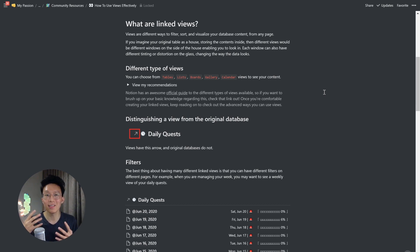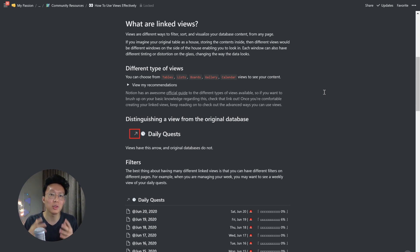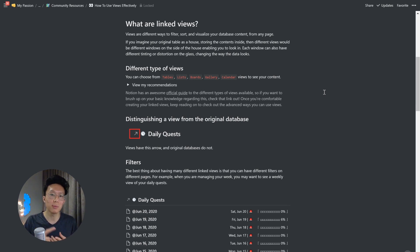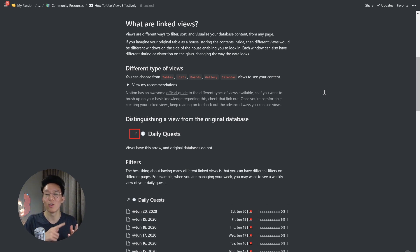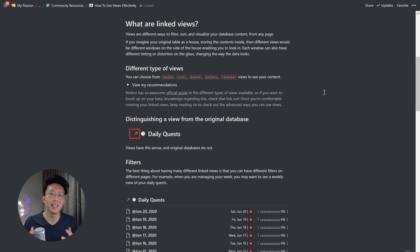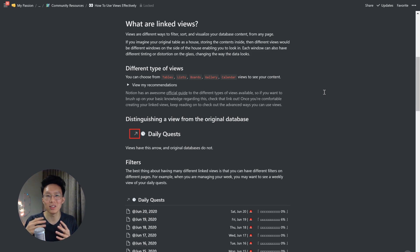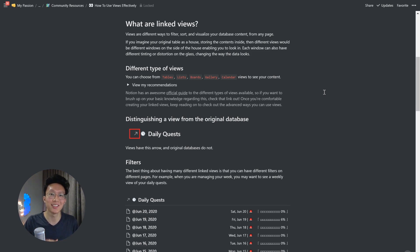The data can look different depending on the different types of views you use. You can choose from tables, lists, boards, gallery, or even calendar views to see your contents. Let me show you some of my recommendations on how you could use each different type of view in various situations.